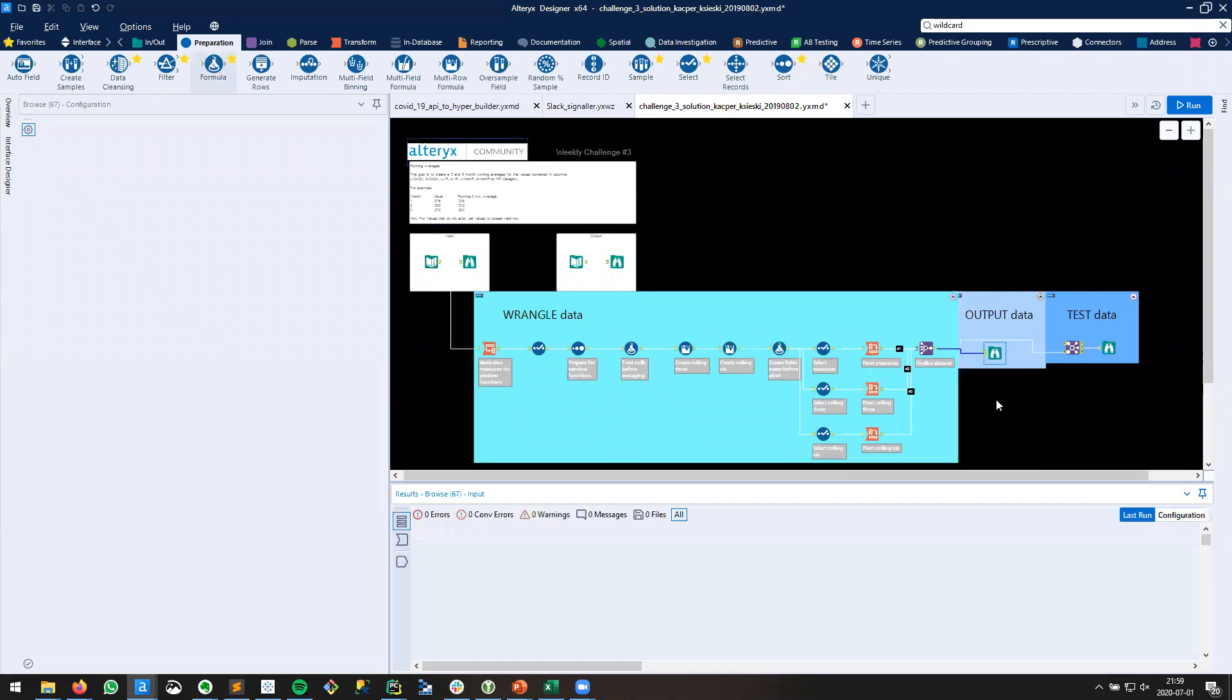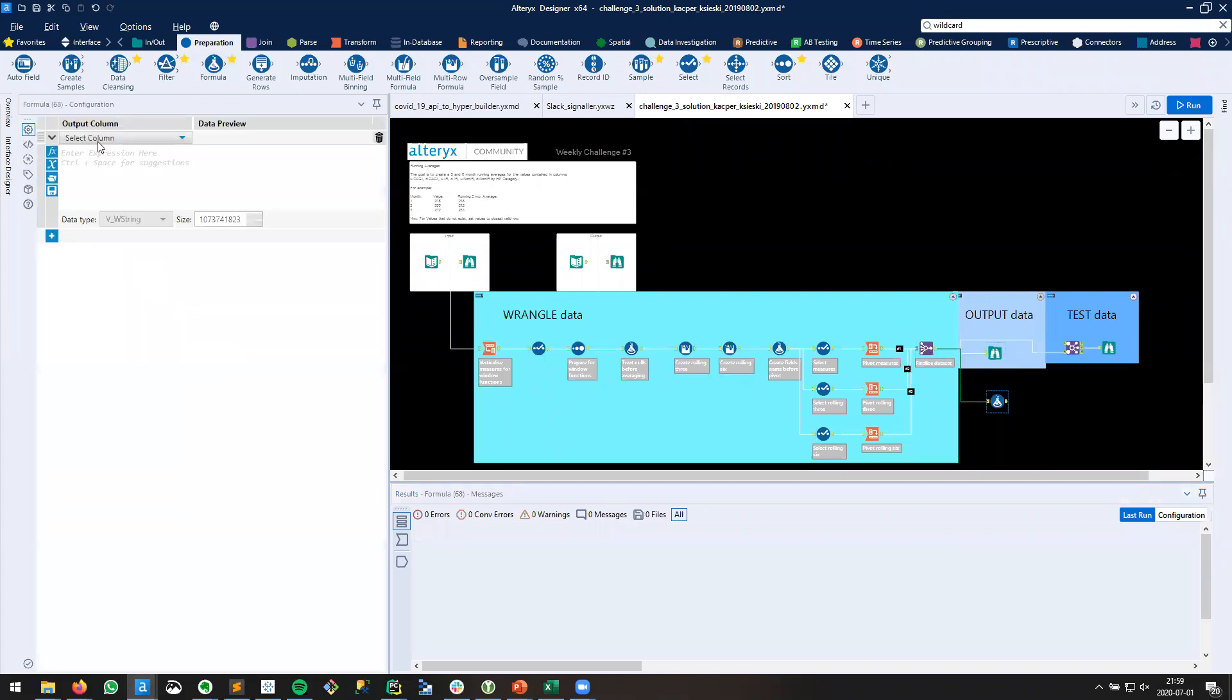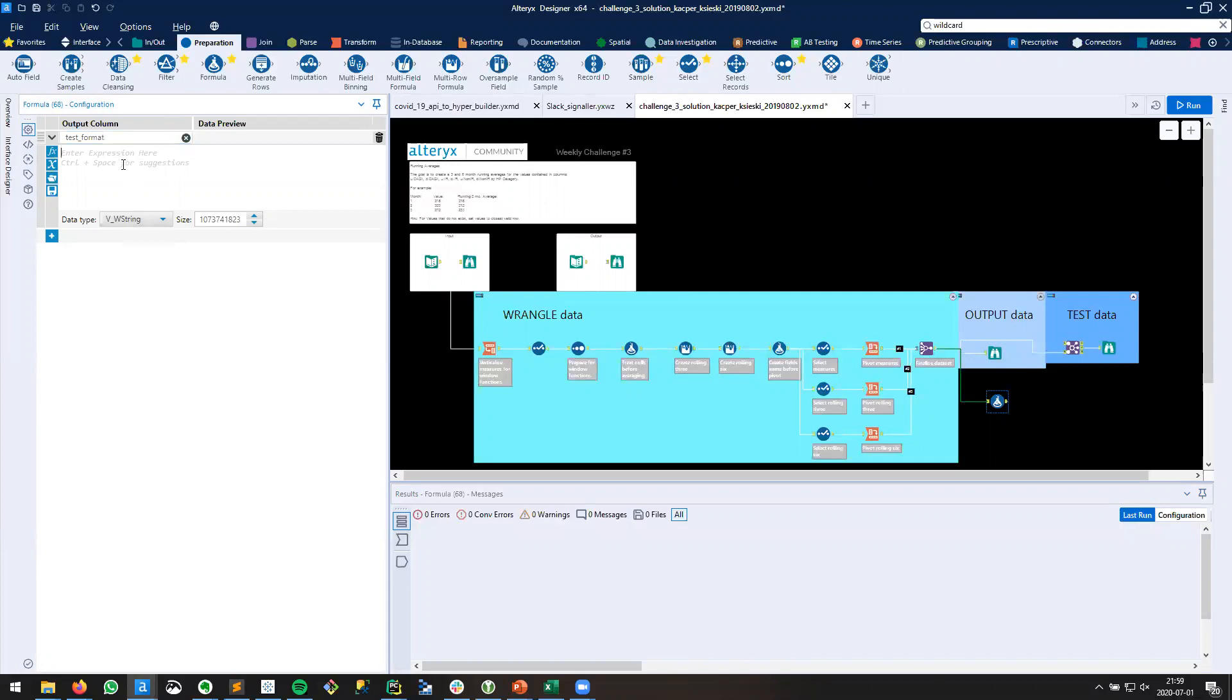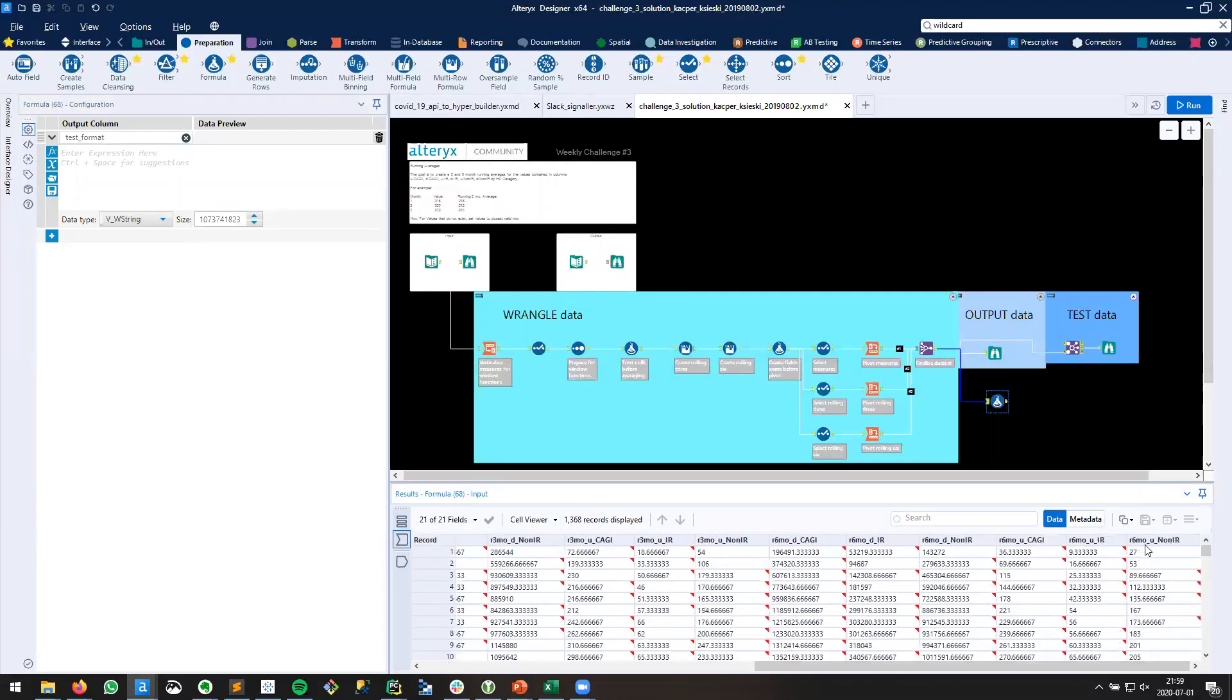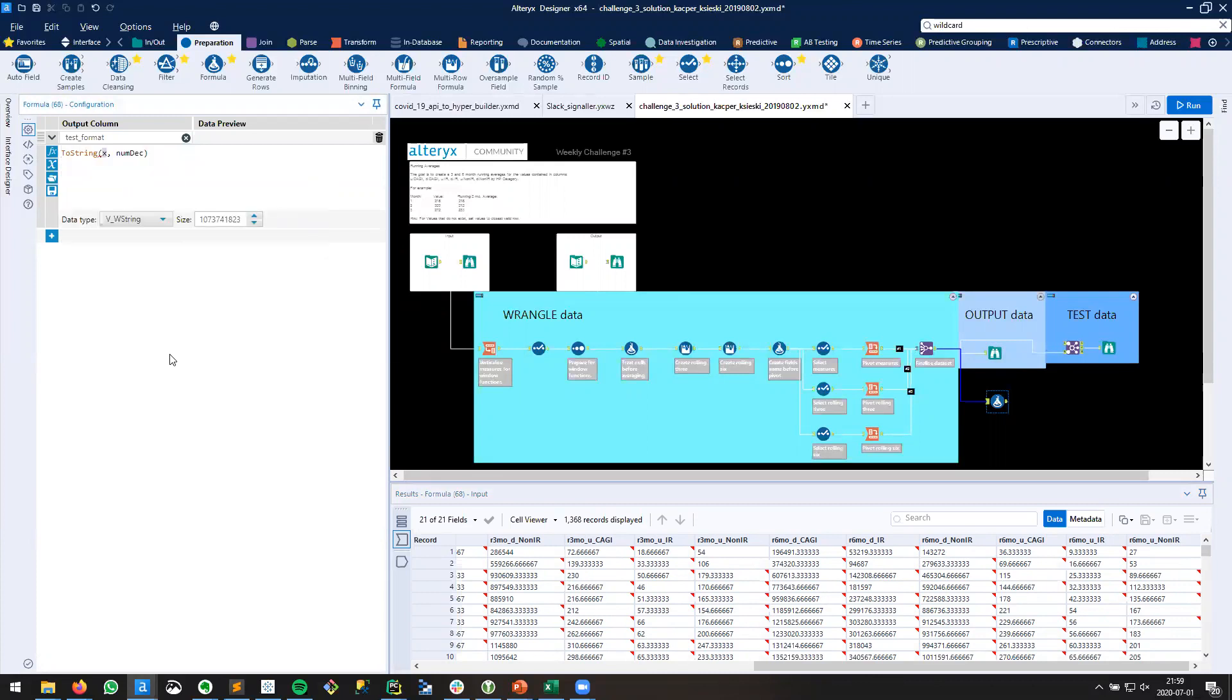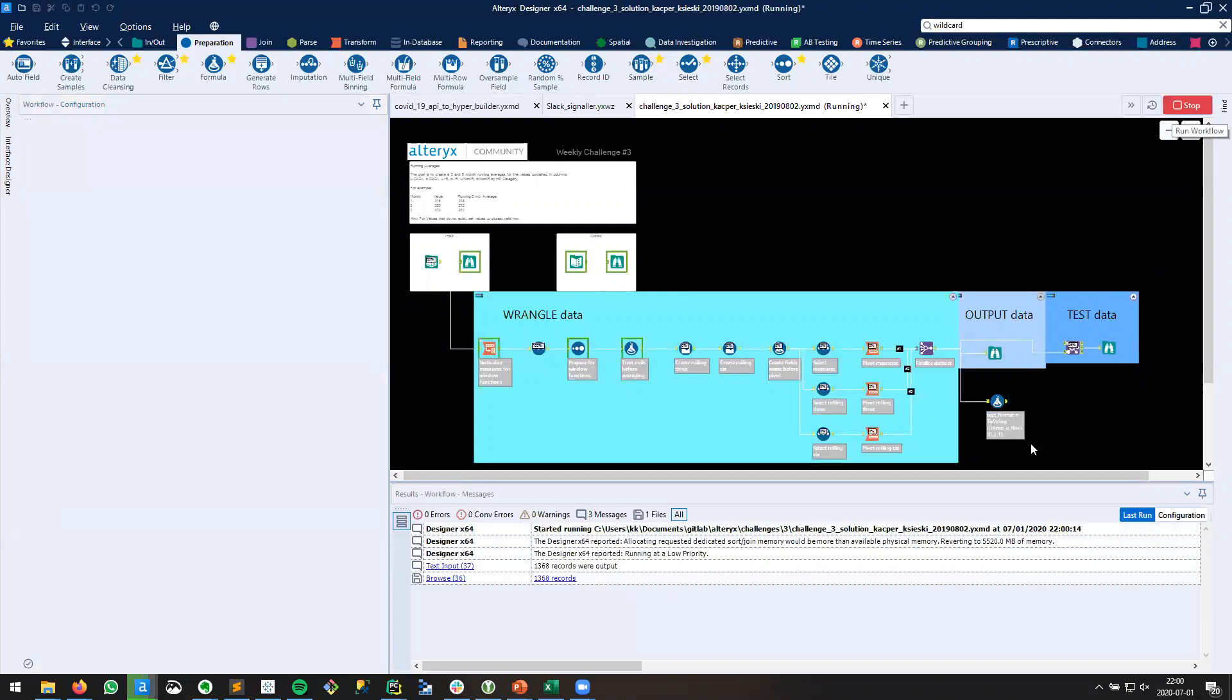I'm going to drag a formula tool to the canvas and add a new field. We'll just call this a test format. We can leave it as a string for now, and we're going to take a random field. Let's take this one, R6MOU non-IR. We want to convert that to a string because right now it's a number. We're going to add these two parameters, two and one, and I'll explain what those are in a second. So let's run this and see what happens.